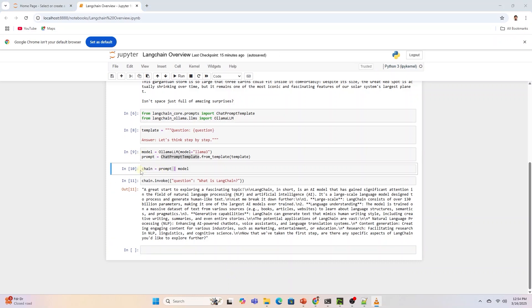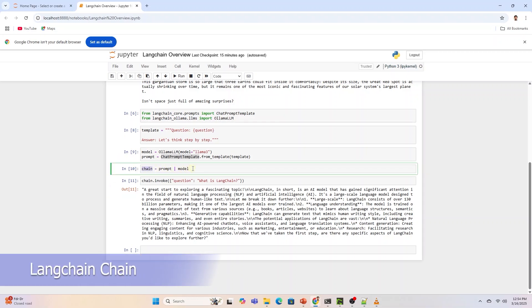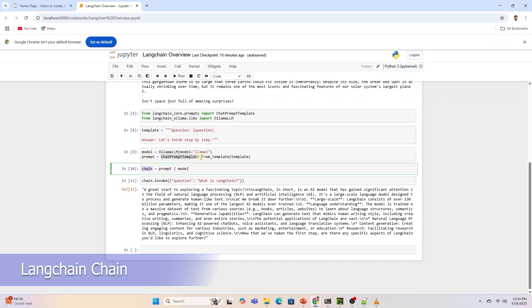LangChain chains refer to sequence of calls whether to an LLM, a tool, or a data pre-processing step. The primary supported way to do this is with LangChain expression language. We can chain two or more runnables together into sequences.